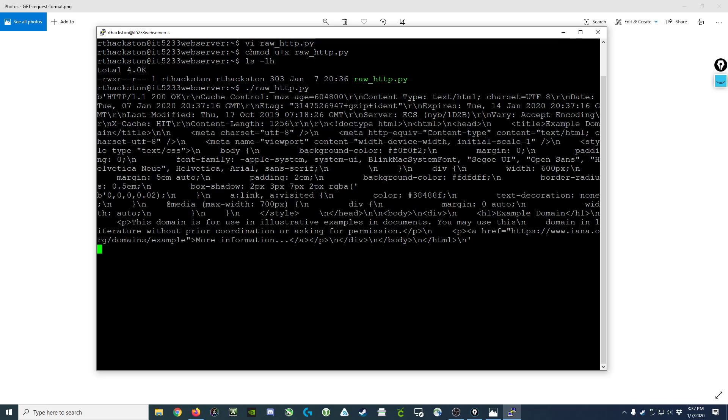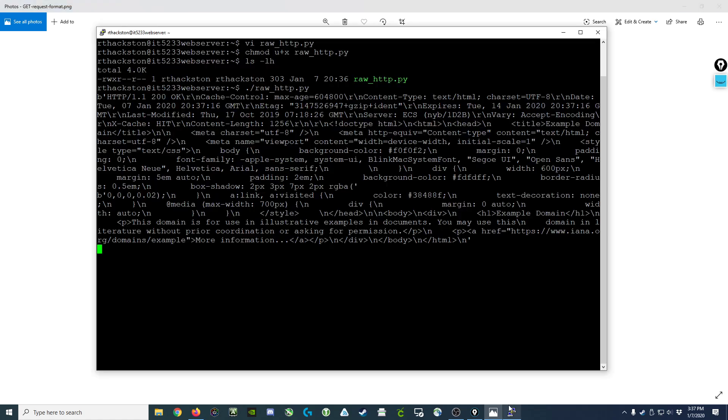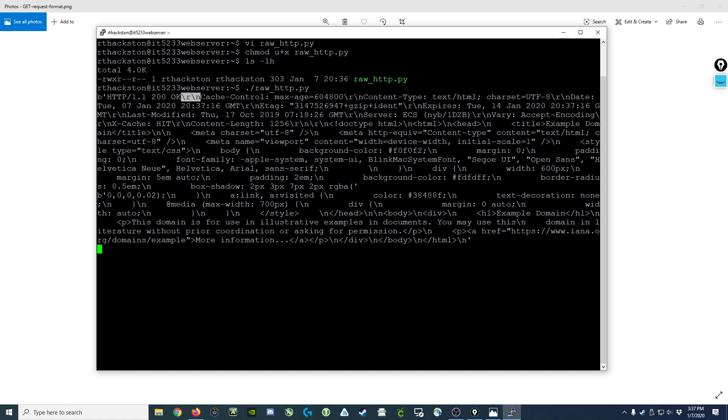You can see in the response data, just like the specification says, it starts off with HTTP 1.1 and your response code. We get back HTTP 1.1 and our response code. Notice the line ends with a carriage return line feed, and then you start seeing these header fields: cache control, content type, date, and so on.